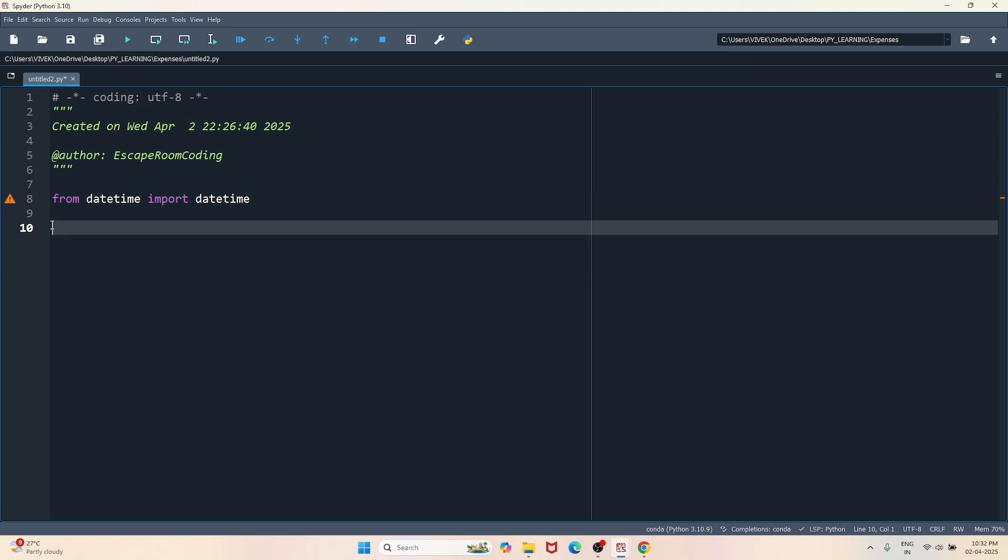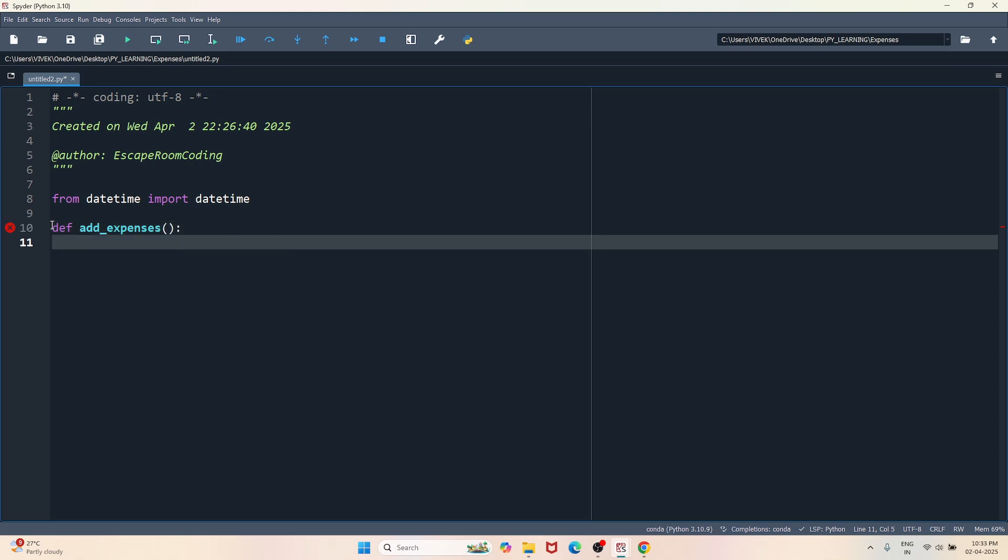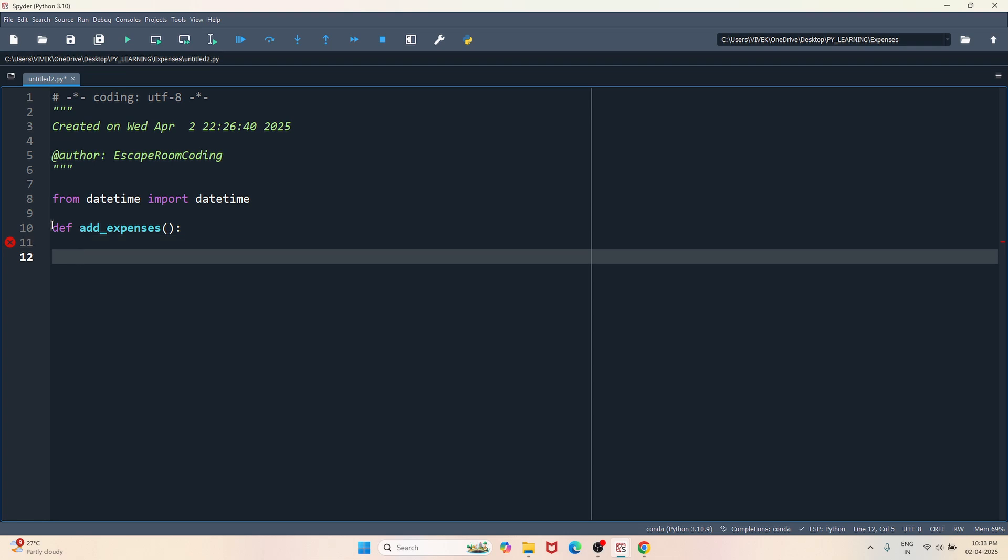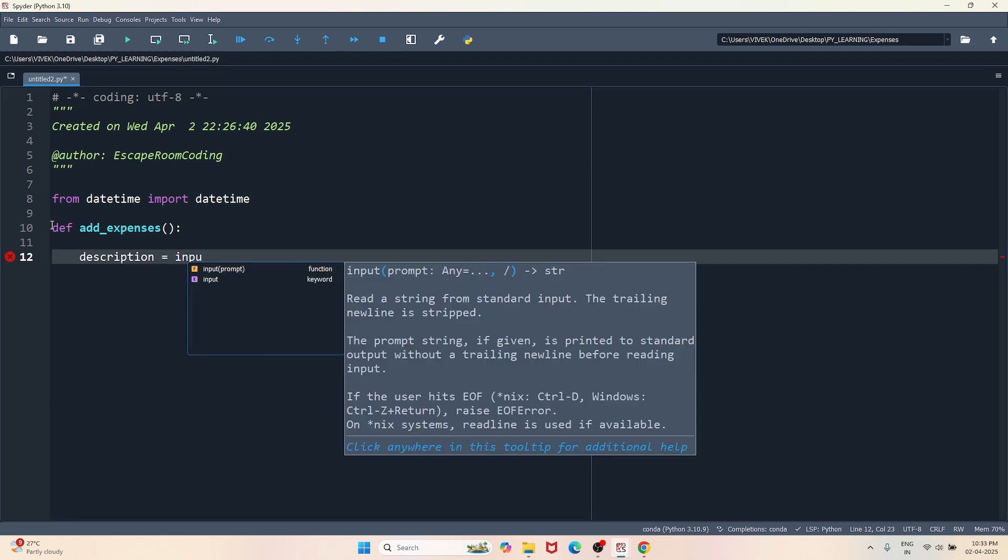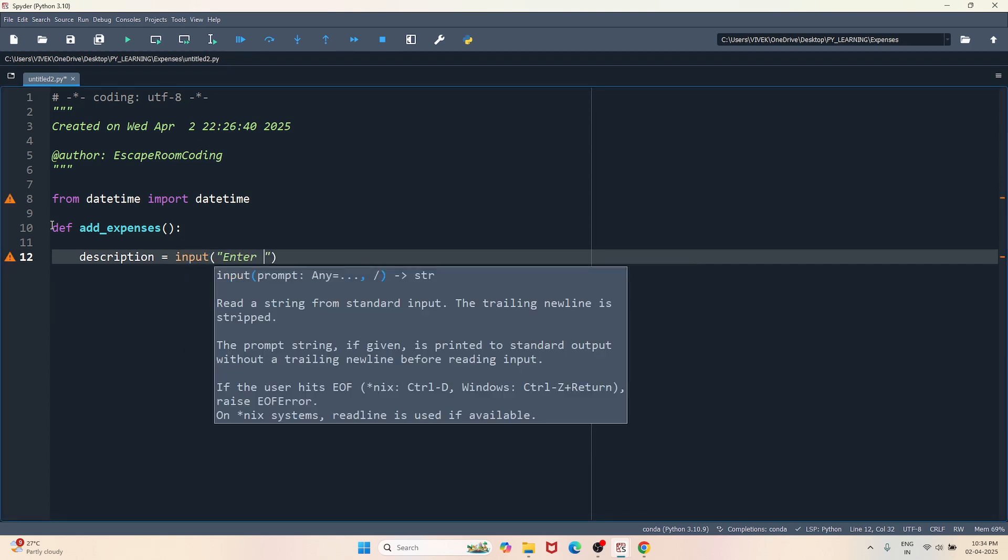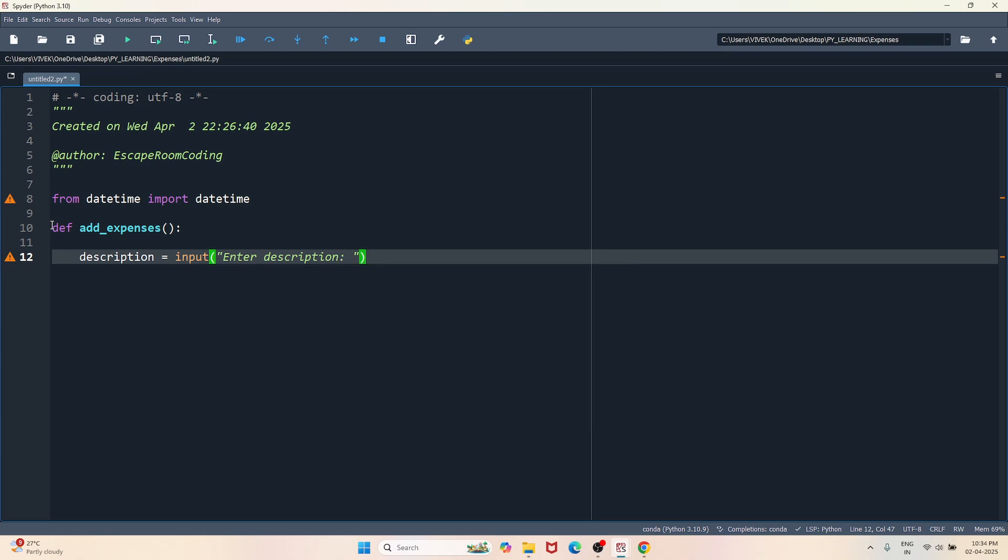To achieve this functionality, I'm going to create a function def add_expenses. Inside this function I'll accept the user's input. So let's ask user for what they spent on and just create a variable description. So this variable will hold the description of the purchase the user might have made.